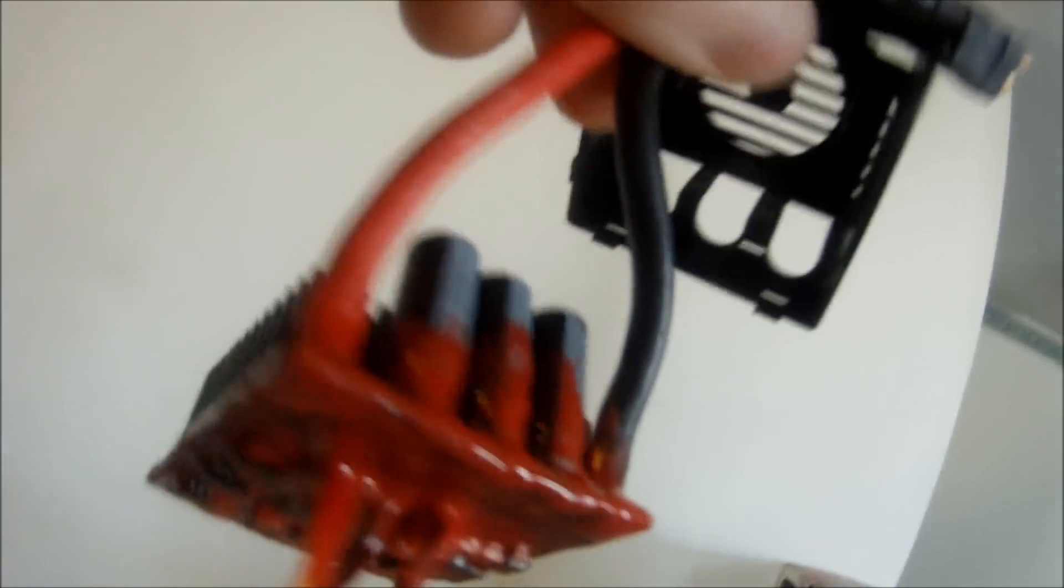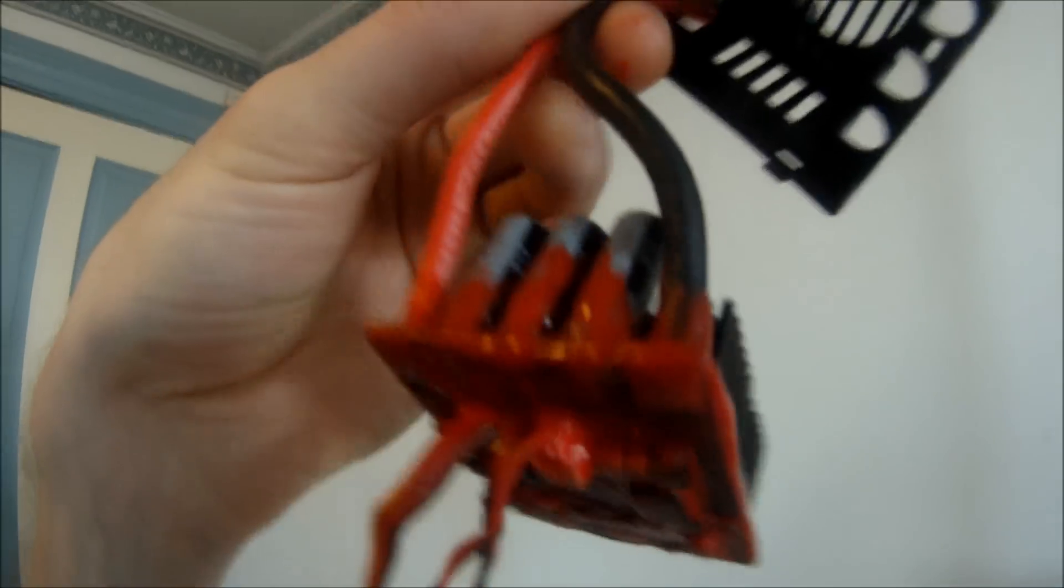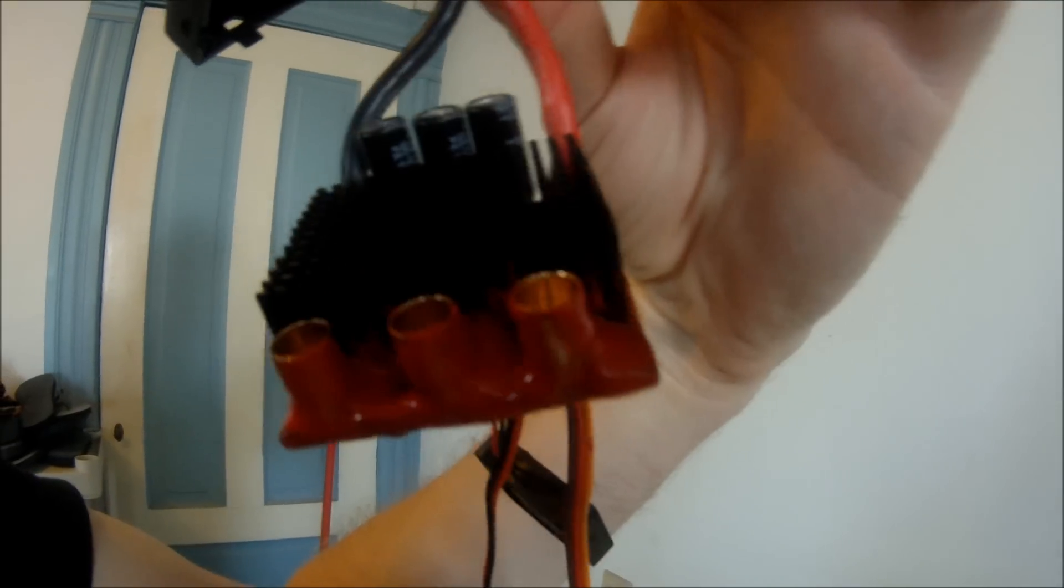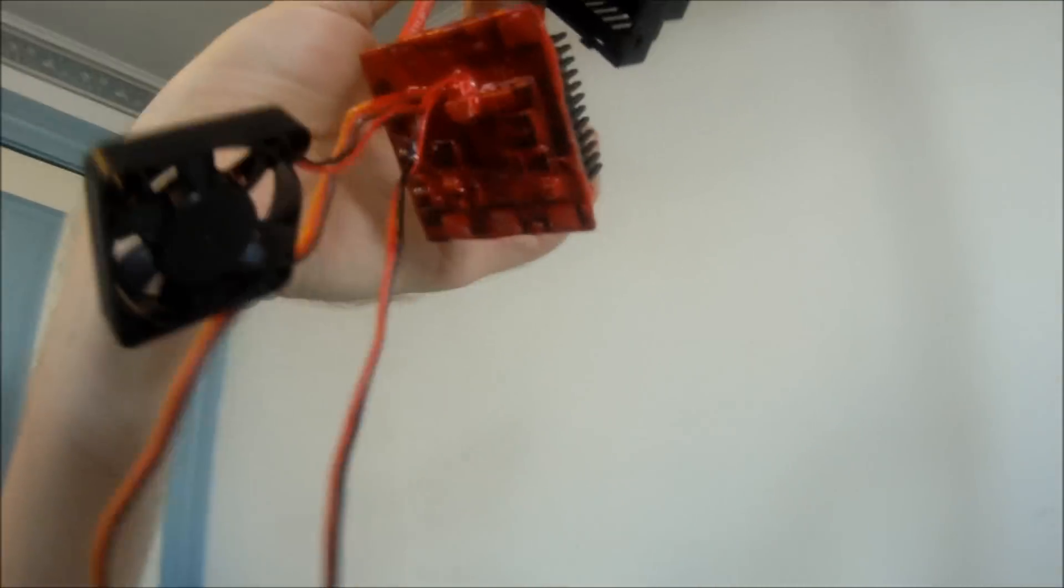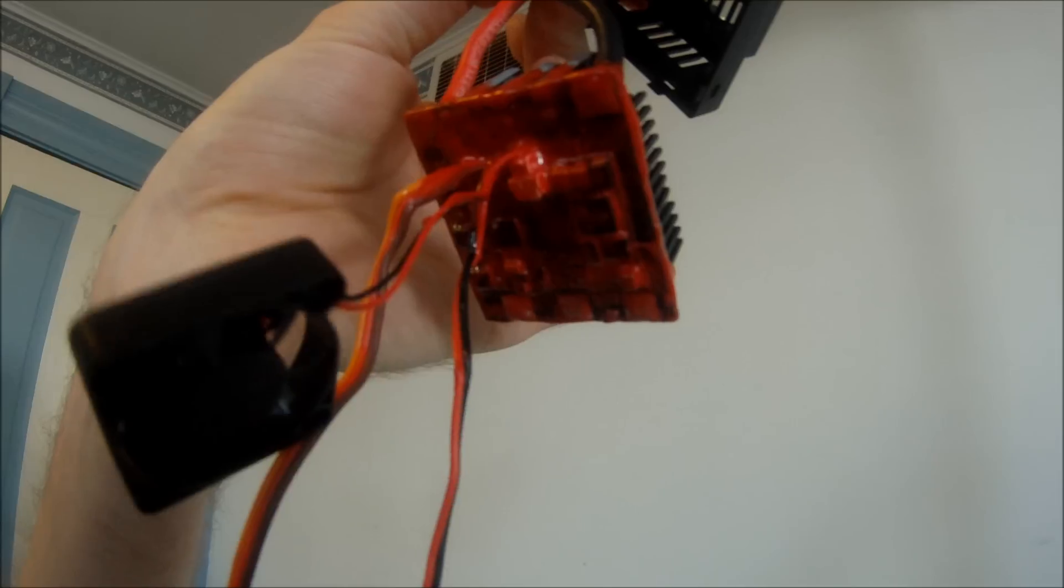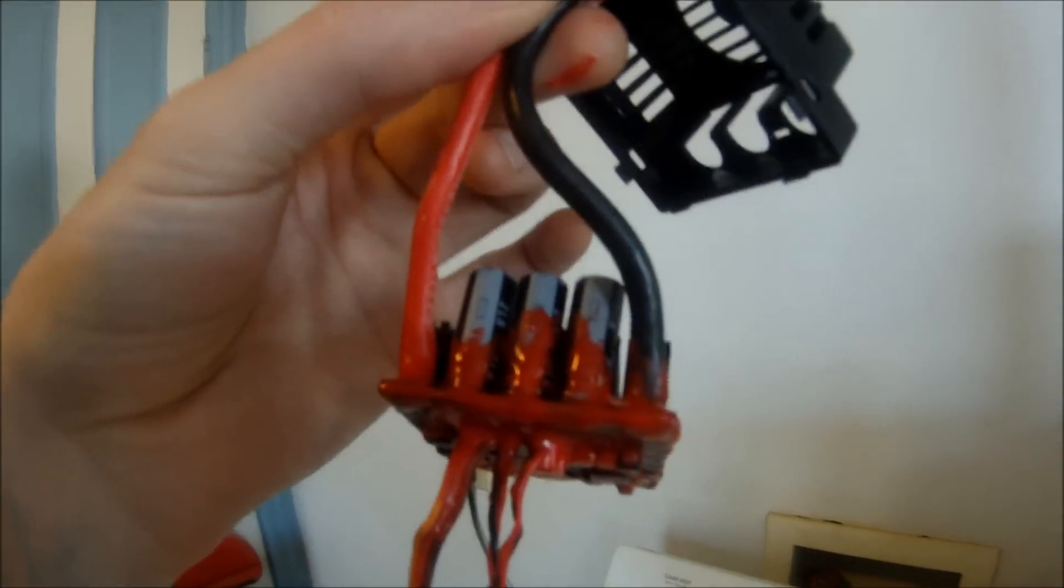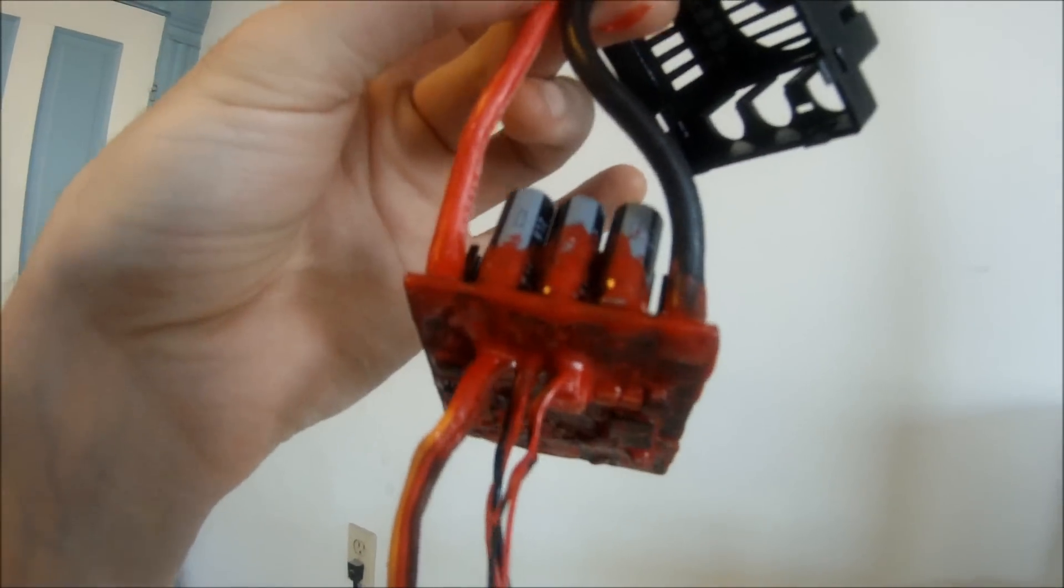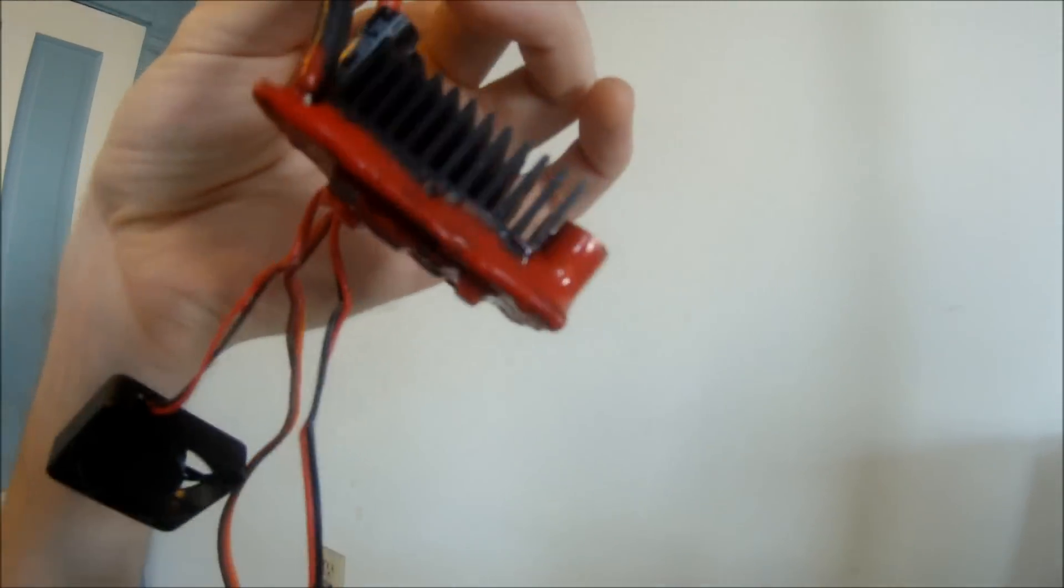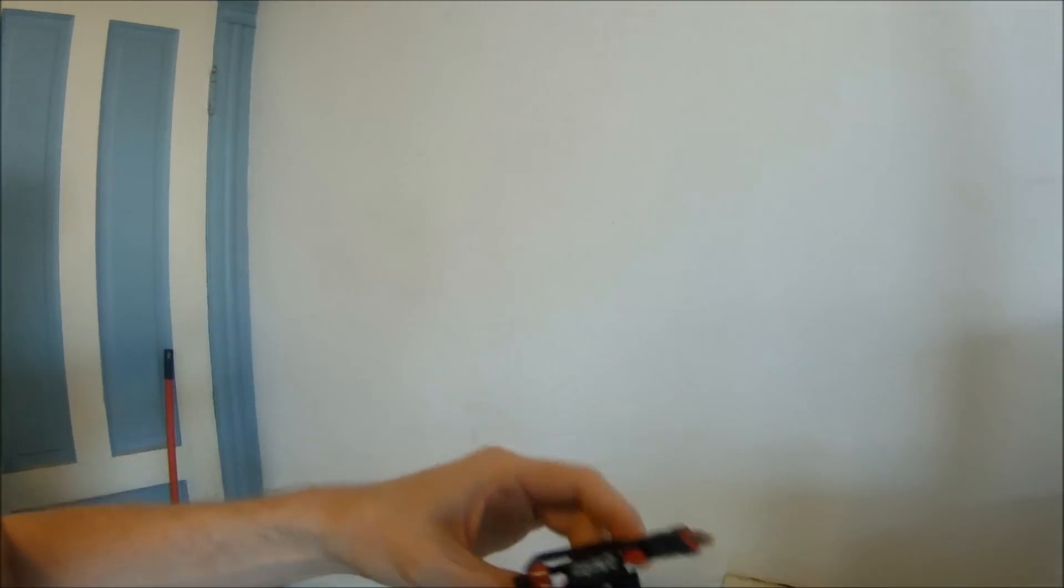That's coat one. The top is looking pretty good. Definitely going to need another coat on the bottom there. You're better safe than sorry. As long as you can fit it back in the case, pile that stuff up on there. The more the better, pretty much. So I'm going to let this dry again.